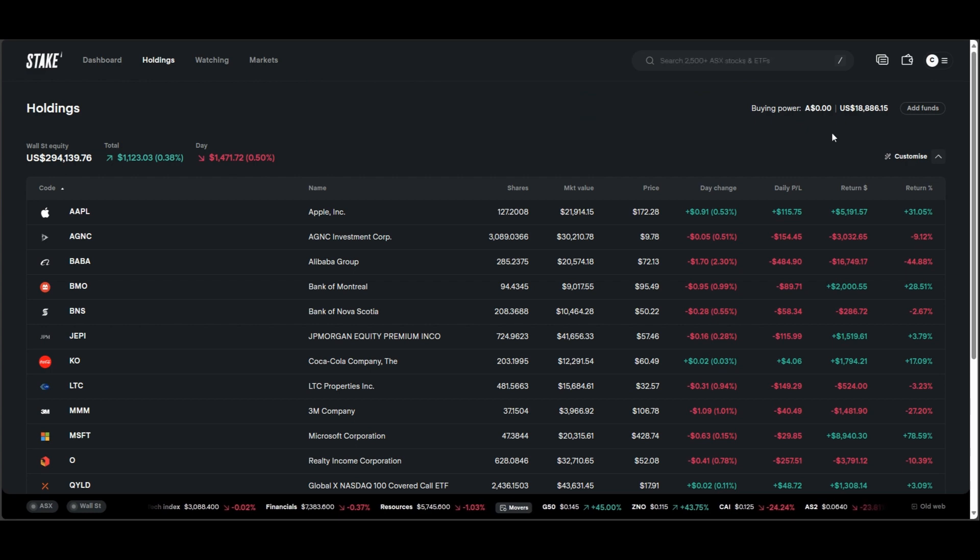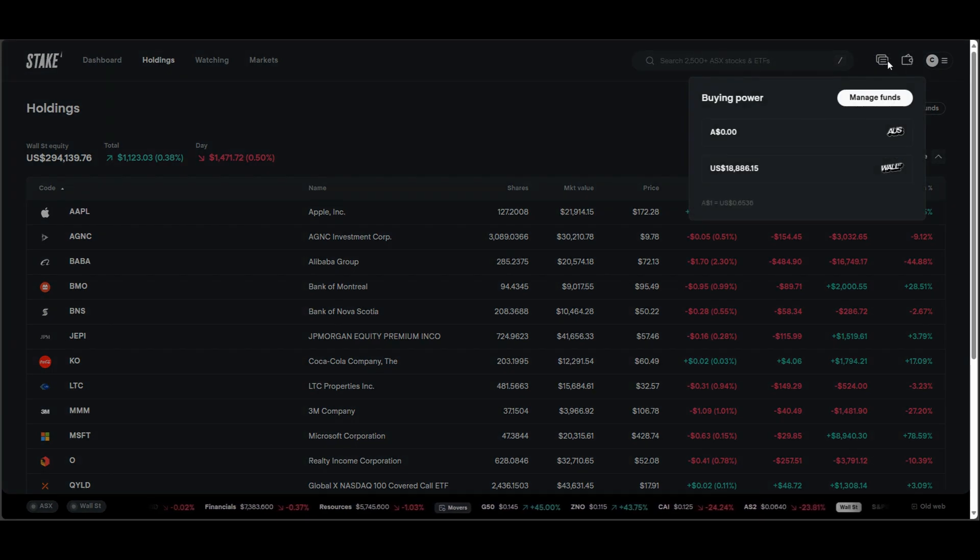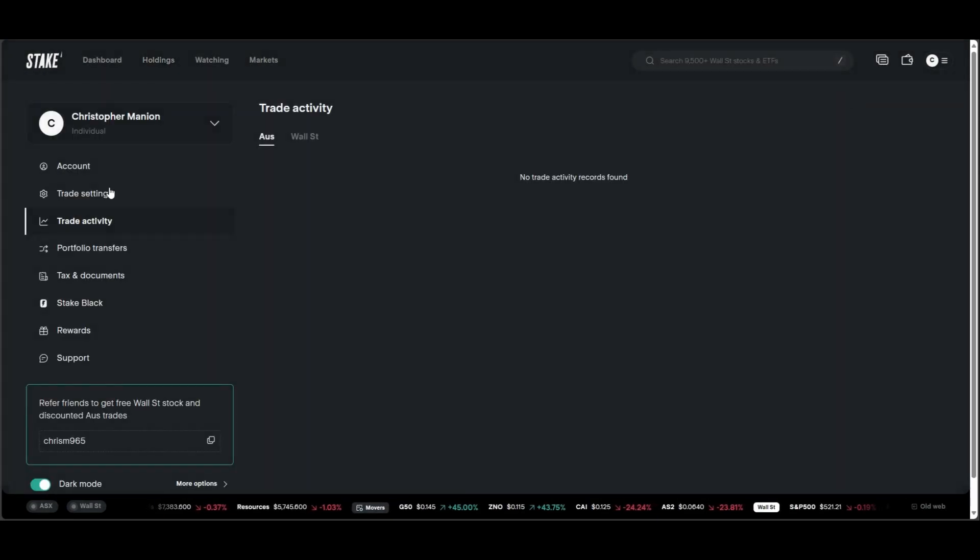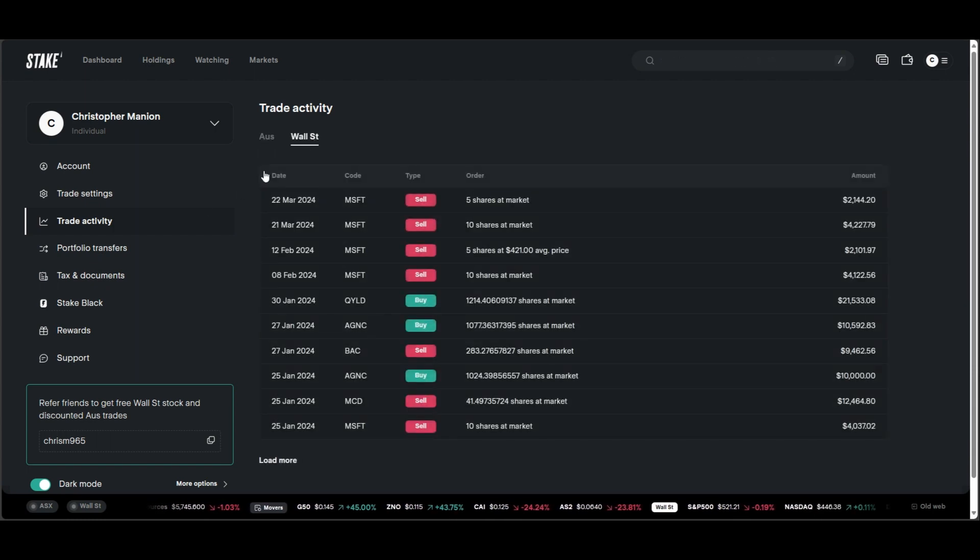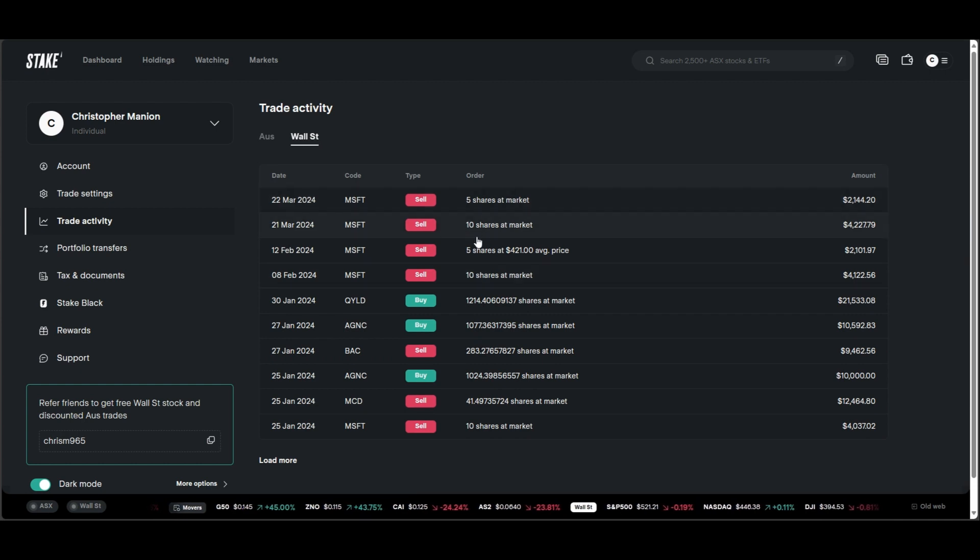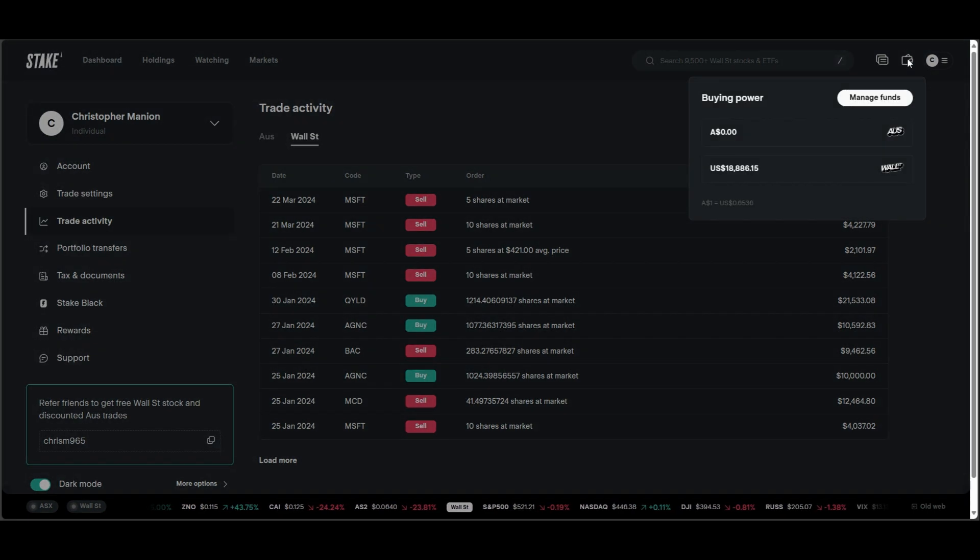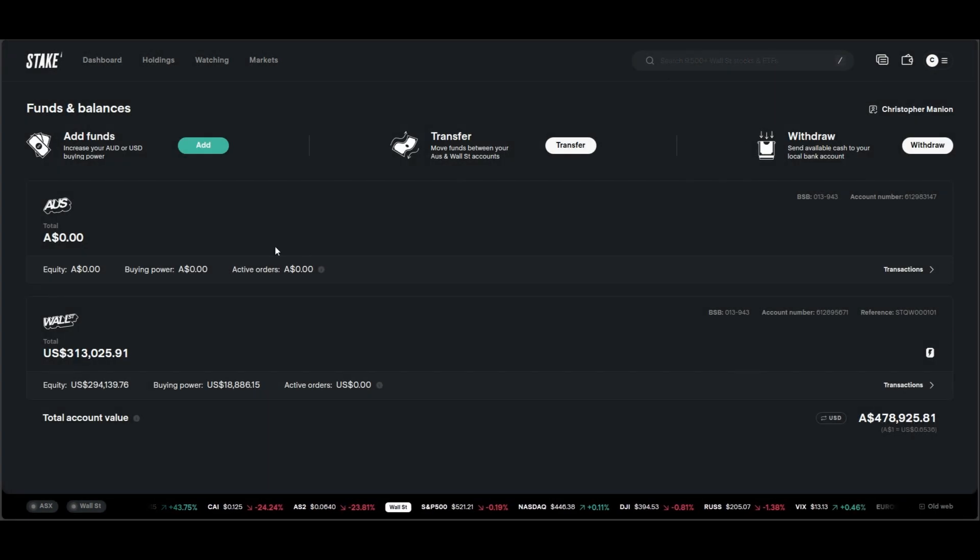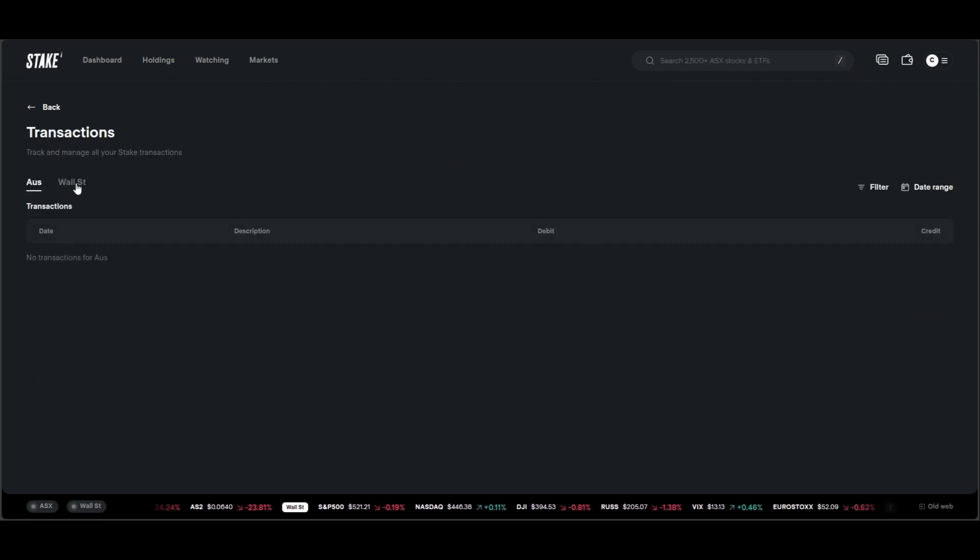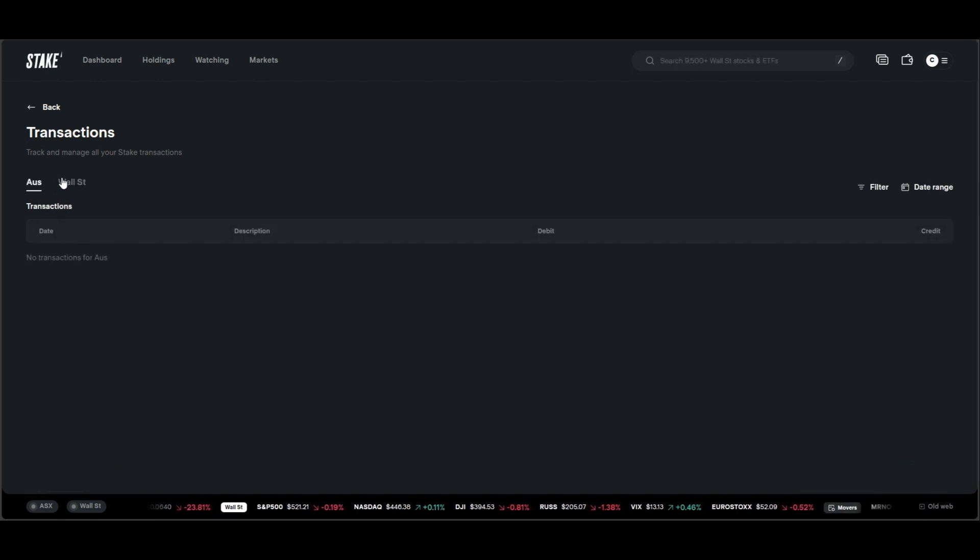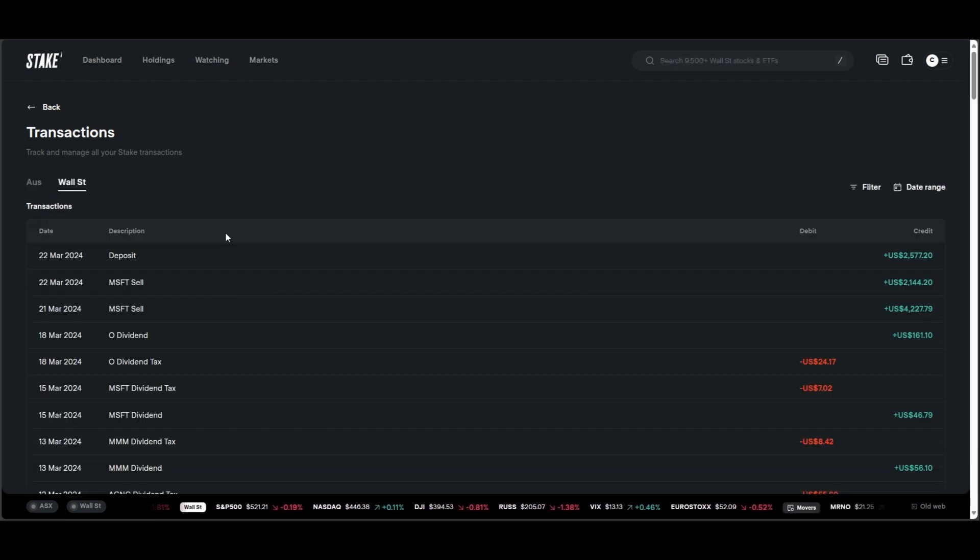Let's try and navigate our way into the transactions. I'm not too sure exactly where all this is. If we go Wall Street. Okay, so here's some of the most recent trade activity. That's not what I'm looking for. I'm looking for the transactions tab. Which is kind of annoying to manage funds. Oh, here we go. So the transactions. We'll go Wall Street. Because I've got nothing in the Australian account here. So we'll just go straight over to the Wall Street account.